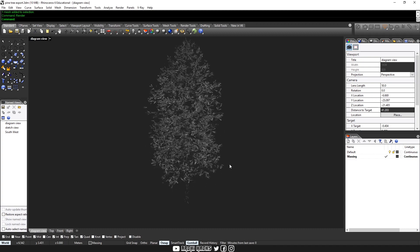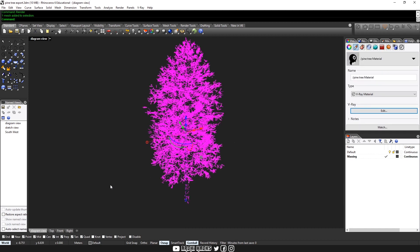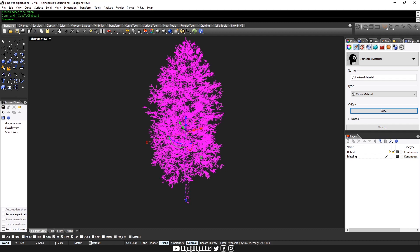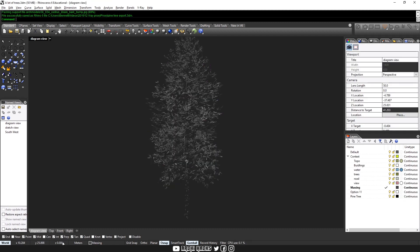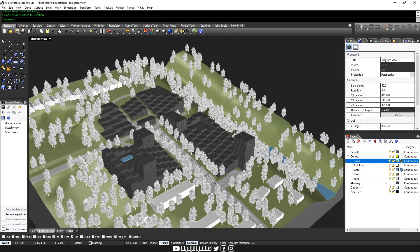So now what you can do is copy this, copy the clipboard, control C, and then once it's done copying, I can go over to our original document and then put it back into the scene.